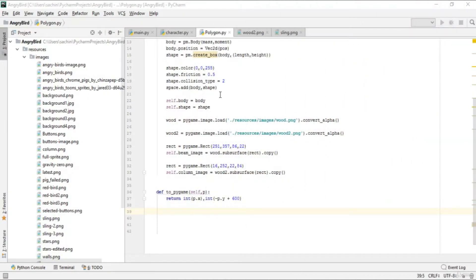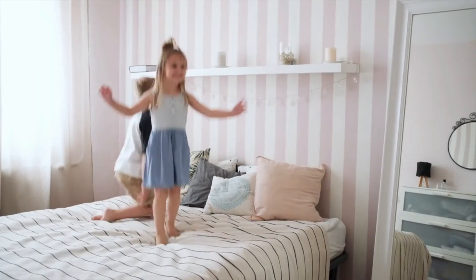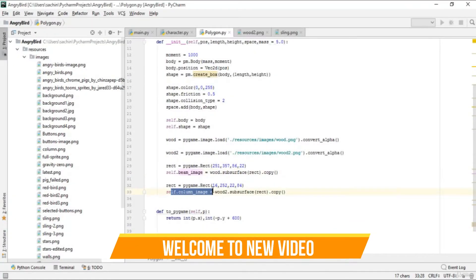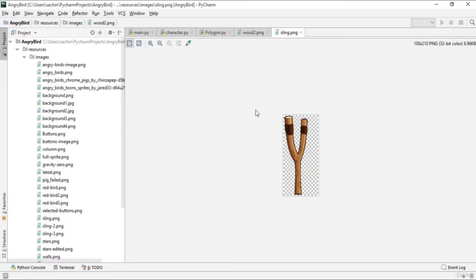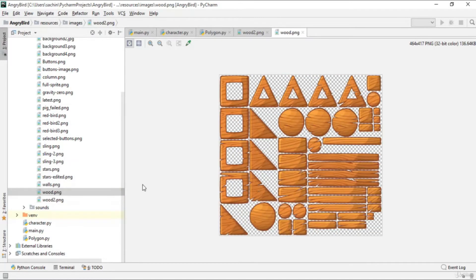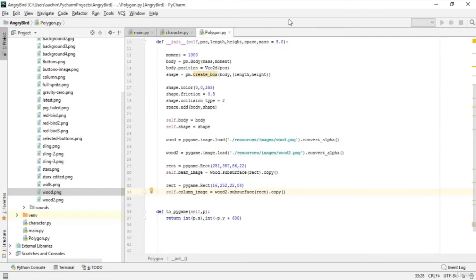In the previous lecture we covered how to make the polygon, and we extracted the beam image and column image from wood2.png. This is the column image and this is the beam image, which is basically a sling. After that, what we're going to do in this lecture is move one step forward in drawing the polygons.